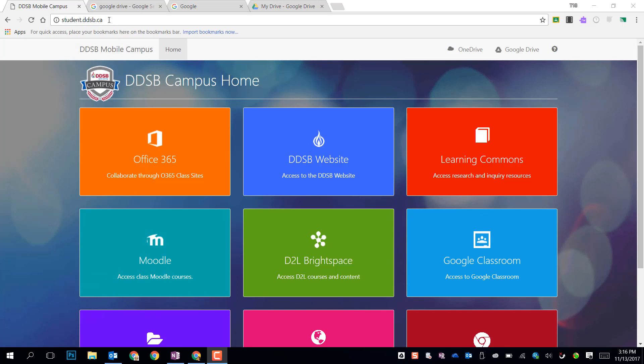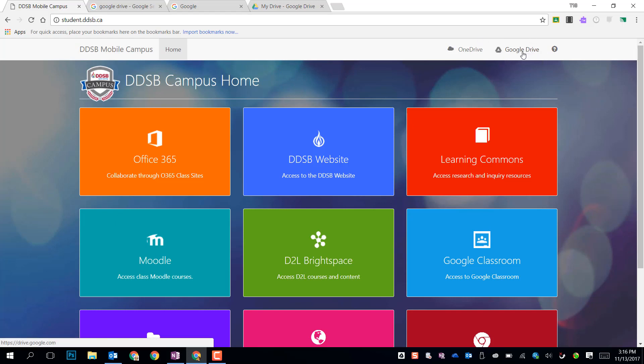The first that students will be using all the time will be student.ddsb.ca, their student mobile campus homepage. If you go to this page, in the upper right, you'll find the Google Drive link. By clicking on that, we can have quick access to our Google Drive.